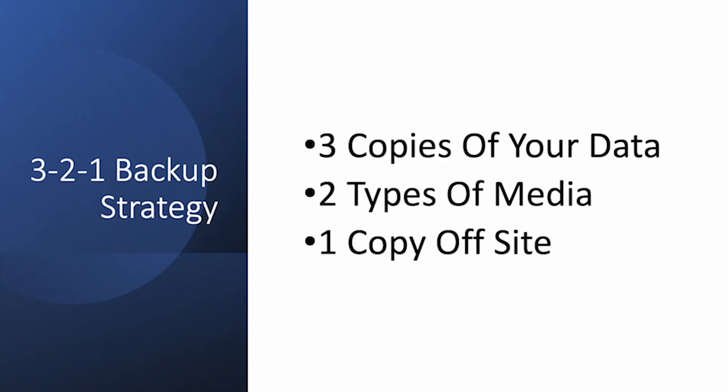For the best protection, it's recommended that you use the industry standard 3-2-1 backup strategy which effectively gives you three copies of your data, two different types of media such as hard drives or cloud or whatever you want to use, and at least one copy off-site.